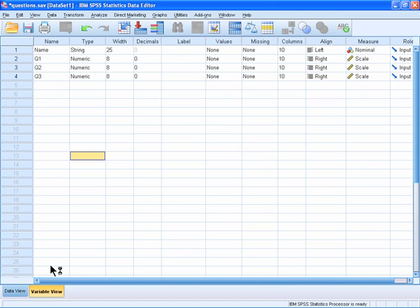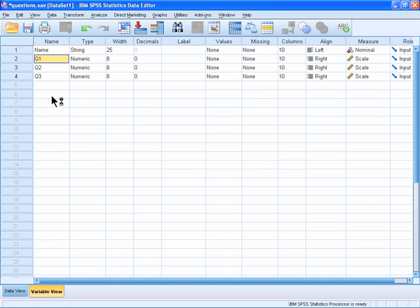Click the name of the variable that you wish to change and enter the desired name.